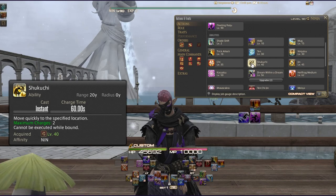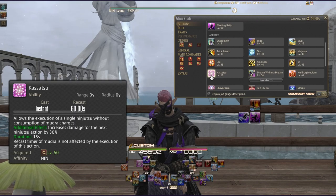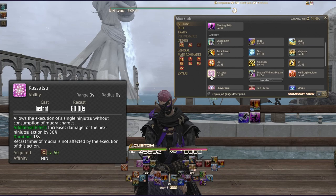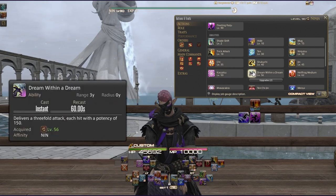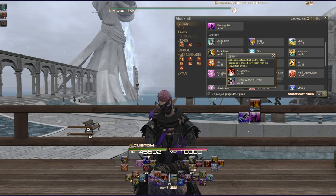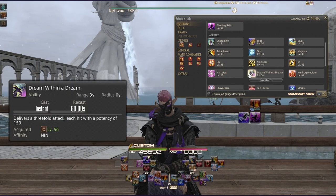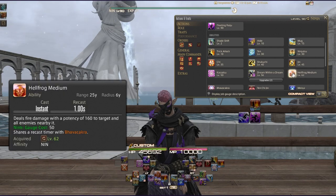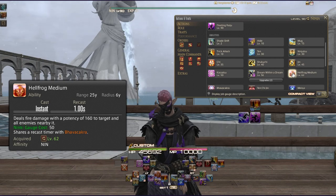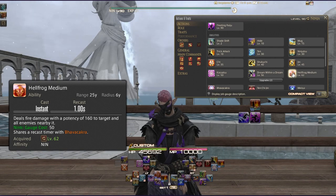Shukuchi quickly moves you to a specified location. Kassatsu allows the execution of a single Ninjutsu without consuming Mudra charges and increases the damage of the next Ninjutsu action by 30% for 15 seconds. Dream Within a Dream — the upgrade of Assassinate — delivers a threefold attack, each hit with a potency of 150. Hellfrog Medium deals fire damage with 160 potency to the target and all nearby enemies at a cost of 50 Ninki Gauge.